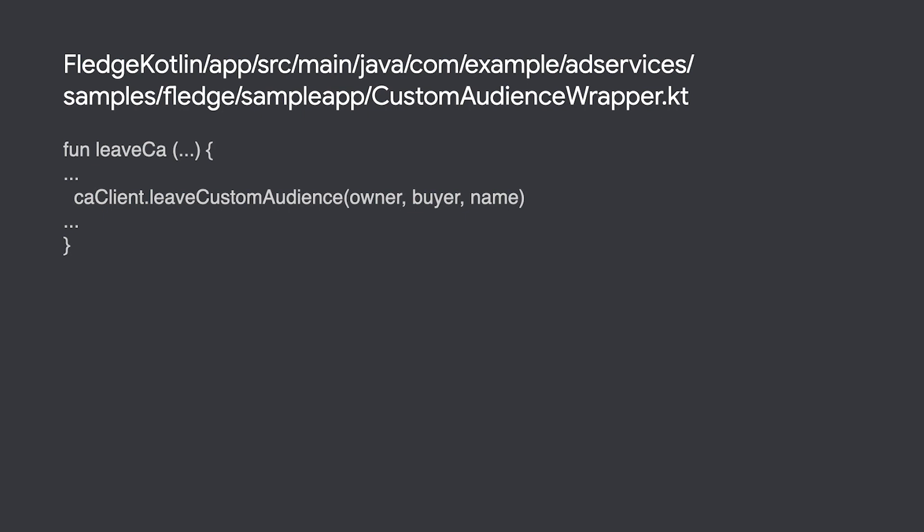Your package is the only one that can manage custom audiences it created, so a request will fail if the package that sends the request differs from the package that created it. Our sample app handles this request via the leave CA method in our custom audience wrapper.